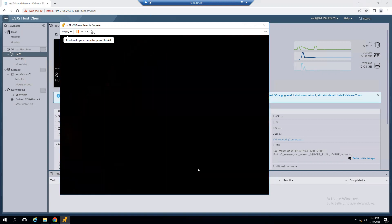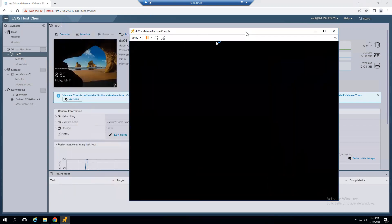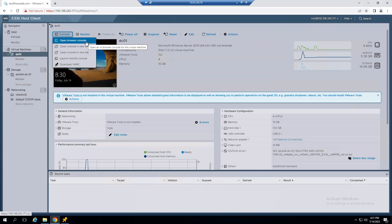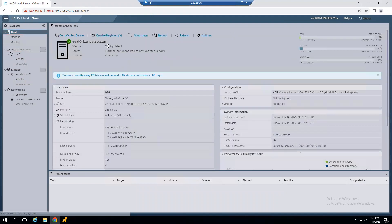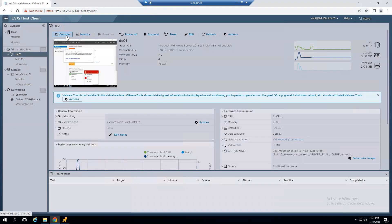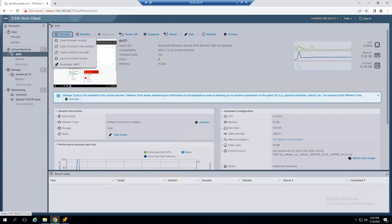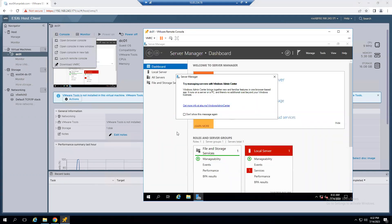We are able to unlock and log into the Windows system. The same scenario — if we use other options like Open Console in New Tab, Open Browser Console, or Open Console in New Window — these options do not work in some cases. This applies to specific ESXi versions; for example, ESXi 6.7 with certain patches, and in the current scenario 7.0 Update 3, this is a known product bug. The only recommendation is to use VMware Remote Console (VMRC) to resolve this issue.